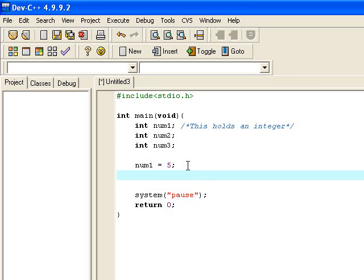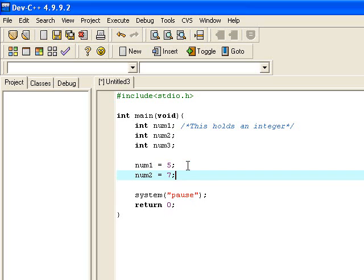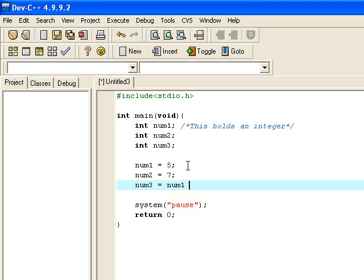Now, I'm going to put another number, number two. I'm going to put the value seven in there. Number three, I'm going to do something slightly different with it. I'm going to say that it is assigned num1 plus num2.